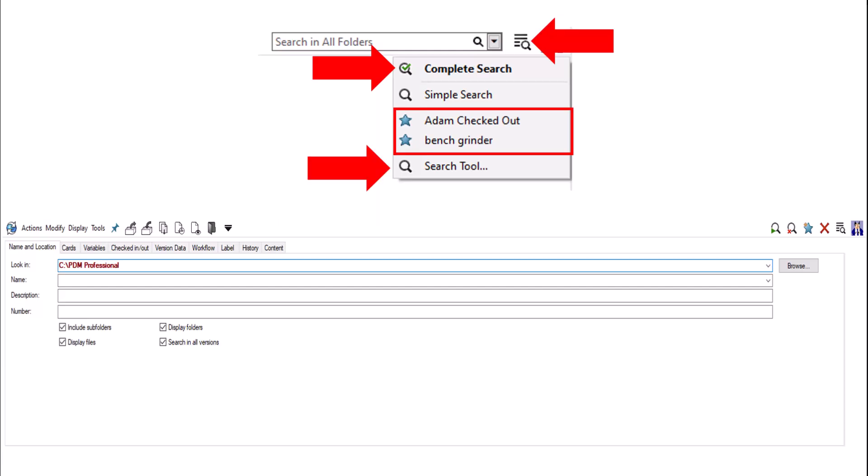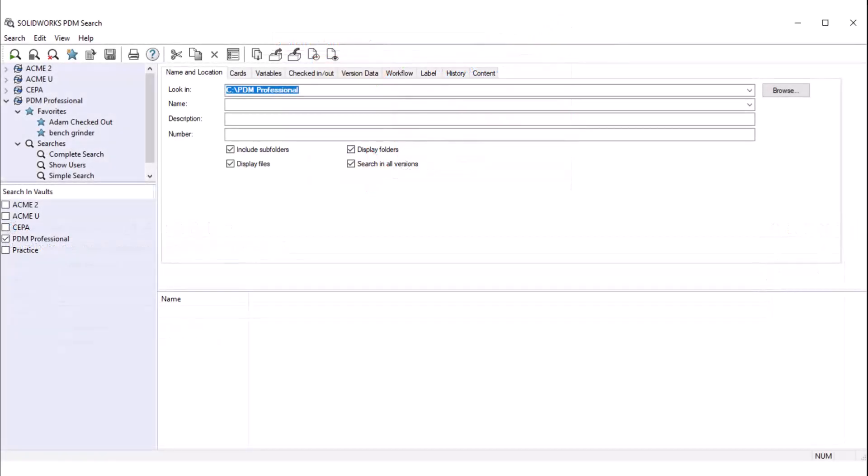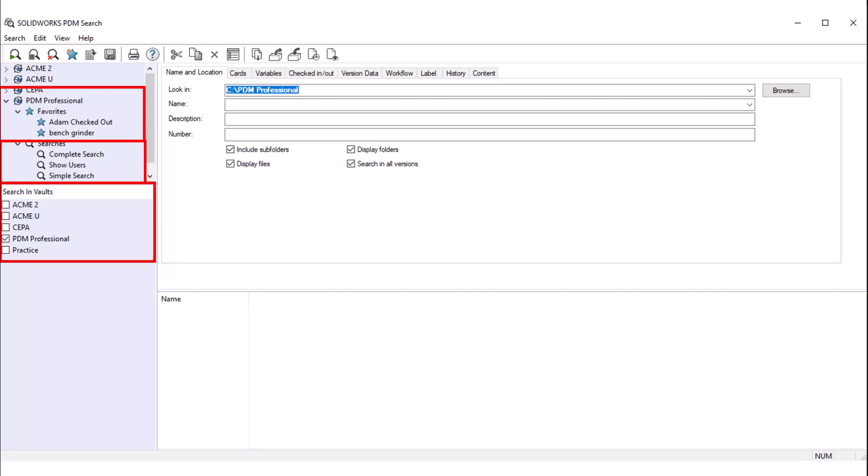Our last search method is the search tool, which can be found in the same menu. The favorite searches and the search tool are both pro-only features. The search tool opens in a separate window and allows for easy access to use and manage all favorite searches, all search cards, and even search throughout all vaults that we have set up.